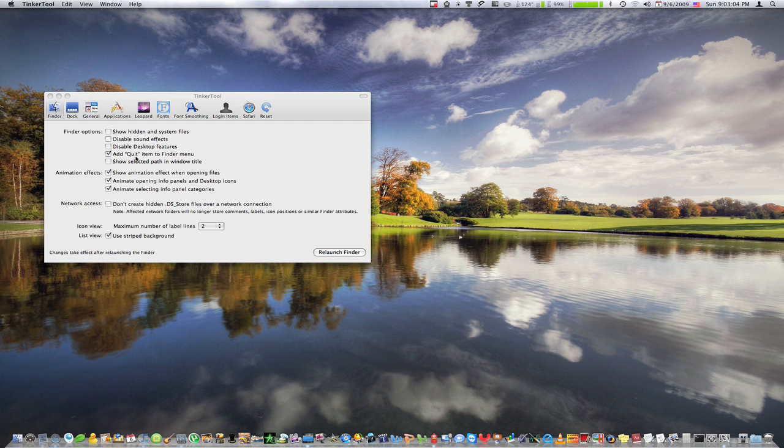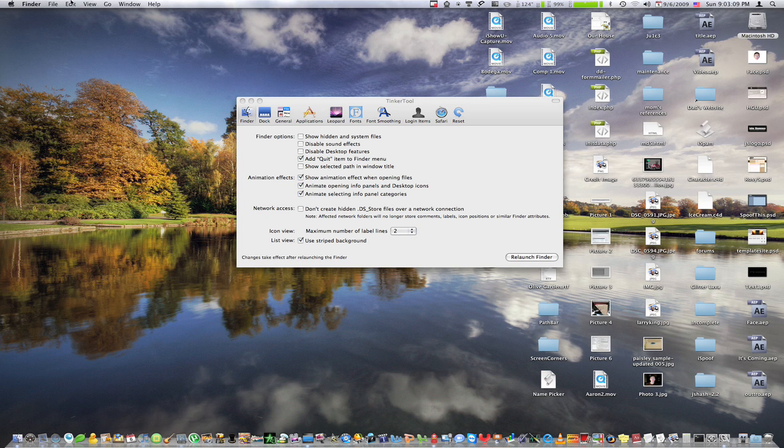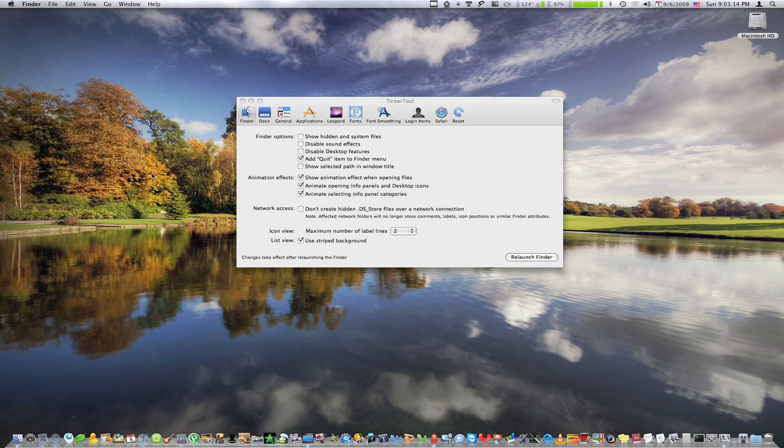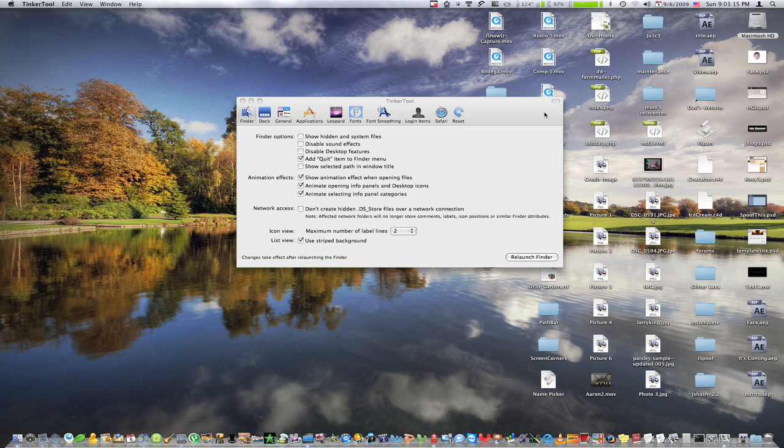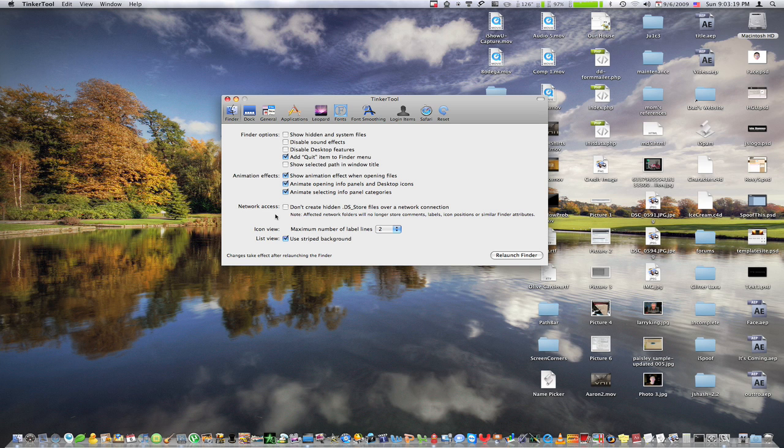Then we have add quit item to Finder menu, which I have on right now. So if I'm in Finder, I can actually quit the Finder, which you can't normally do.